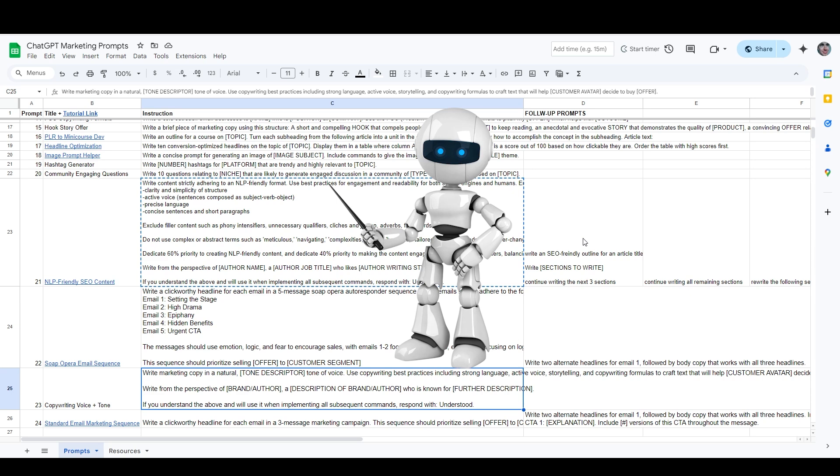If you want to write awesome marketing content with ChatGPT, this video is for you. I'm going to show you how to use some of my favorite ChatGPT prompts to create marketing content like social media posts, video scripts, image captions, and anything else you might need to write in the course of promoting your brand online.